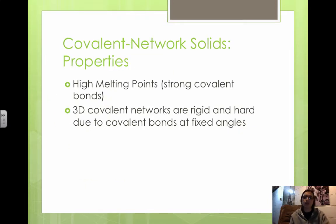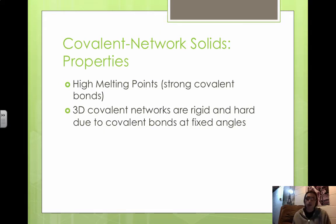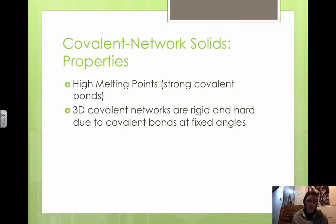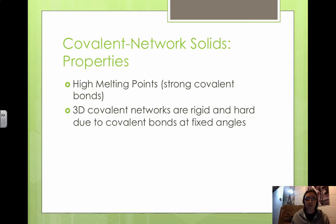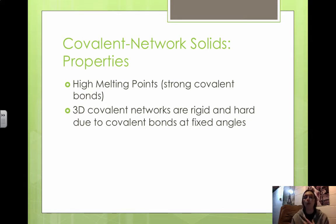Some properties of covalent network solids: they have very high melting points because they have strong covalent bonds. Because those covalent bonds are much stronger than intermolecular forces, these solids tend to be much harder and have higher melting and boiling points. The three-dimensional covalent networks are rigid and hard because of covalent bonds at fixed angles. This interconnected network of bonds explains why diamond is so hard and has such a high melting point — diamond's melting point is 3,550 degrees Celsius.